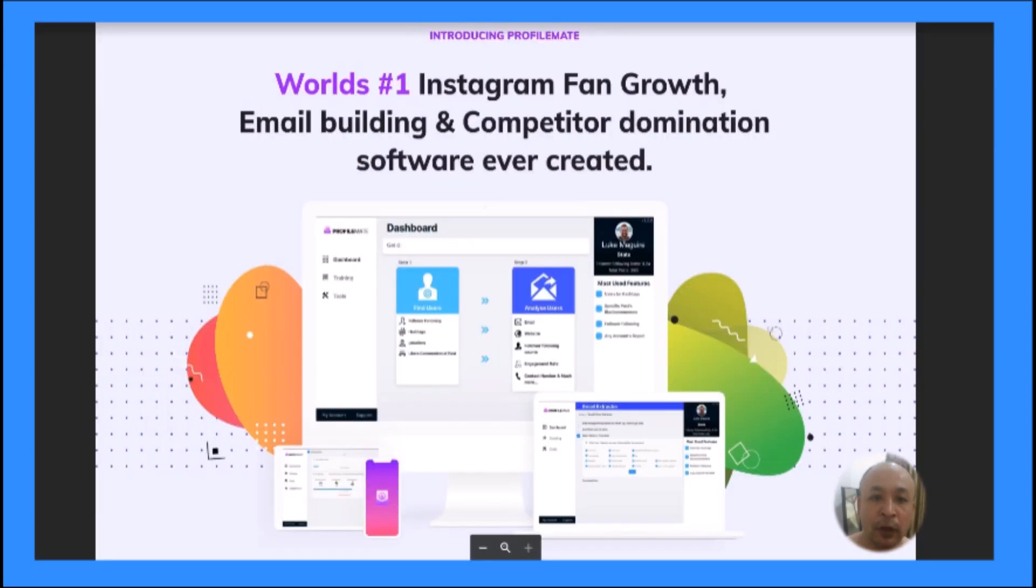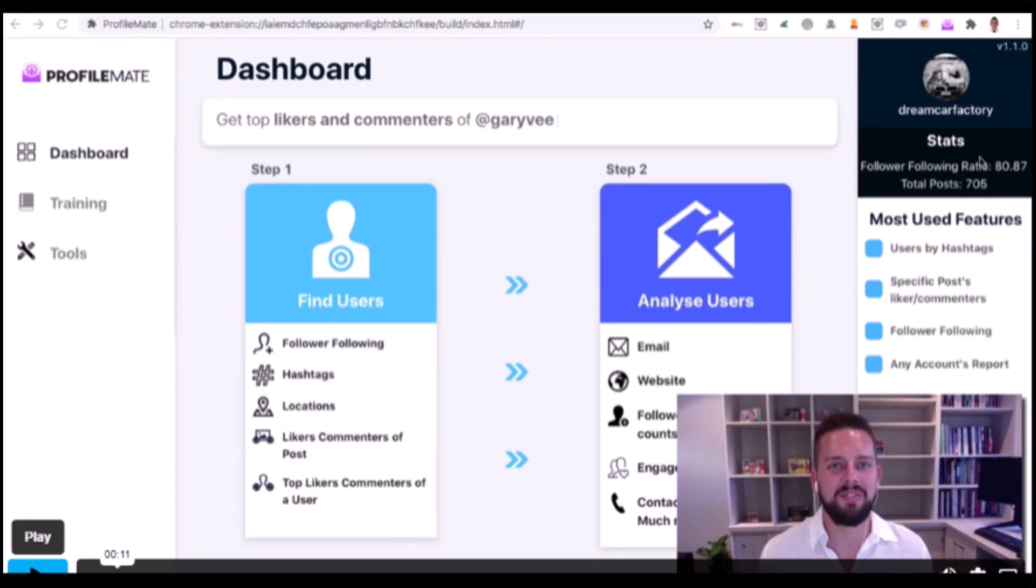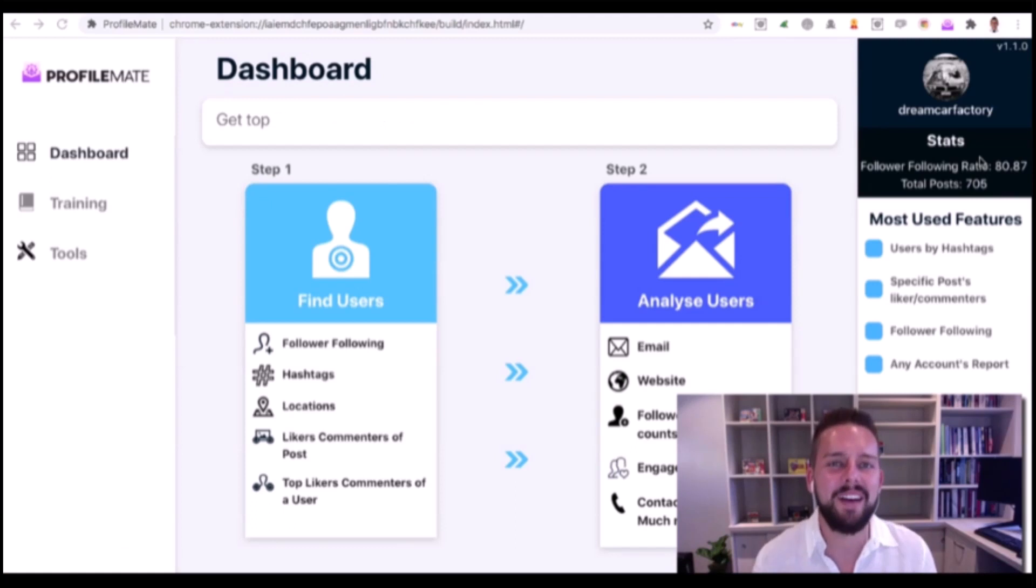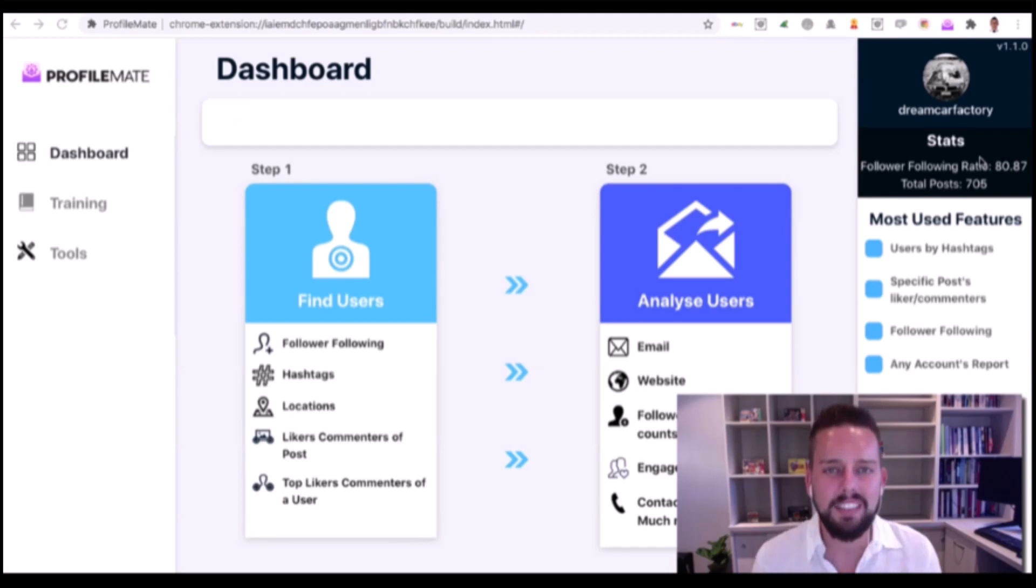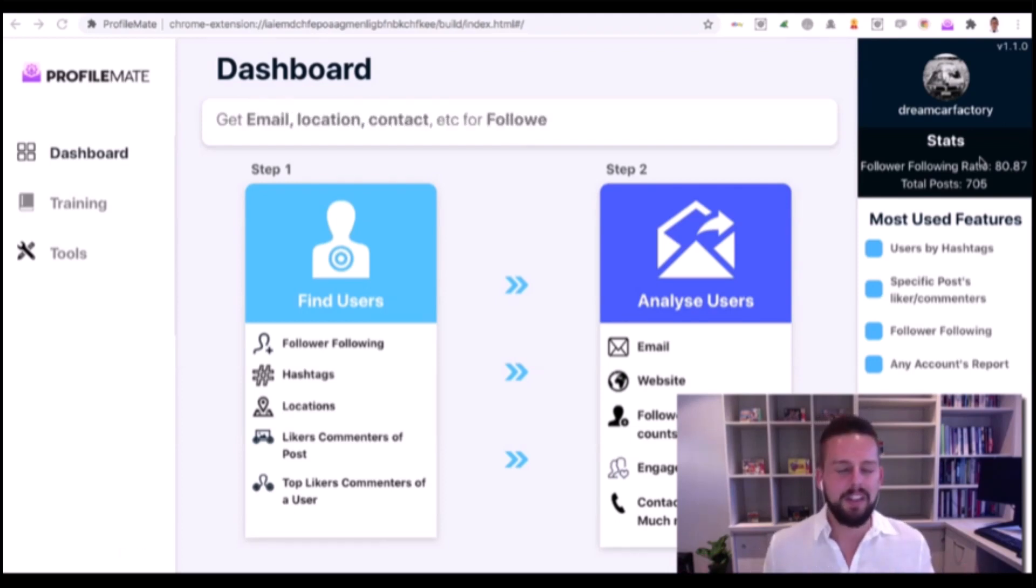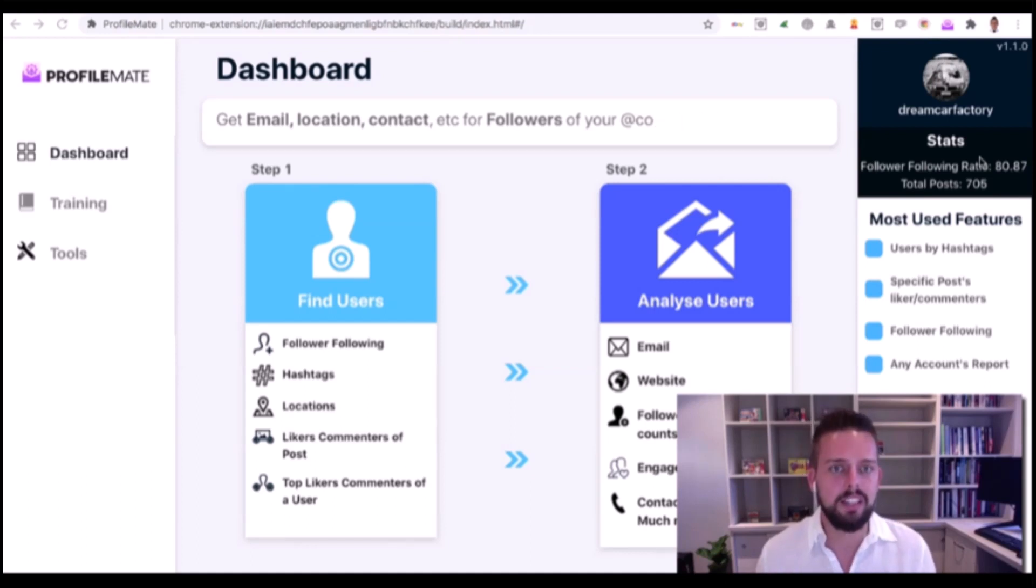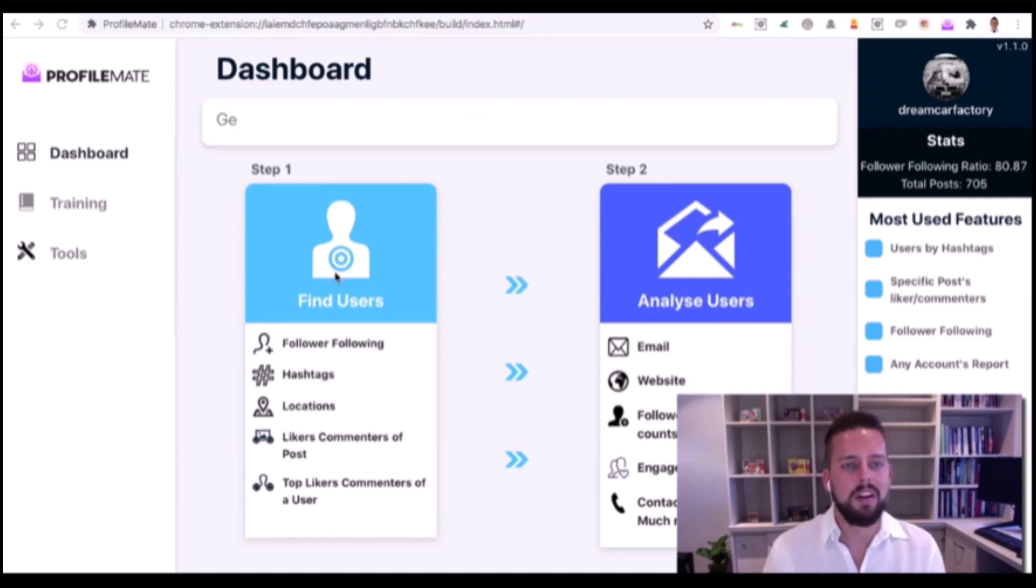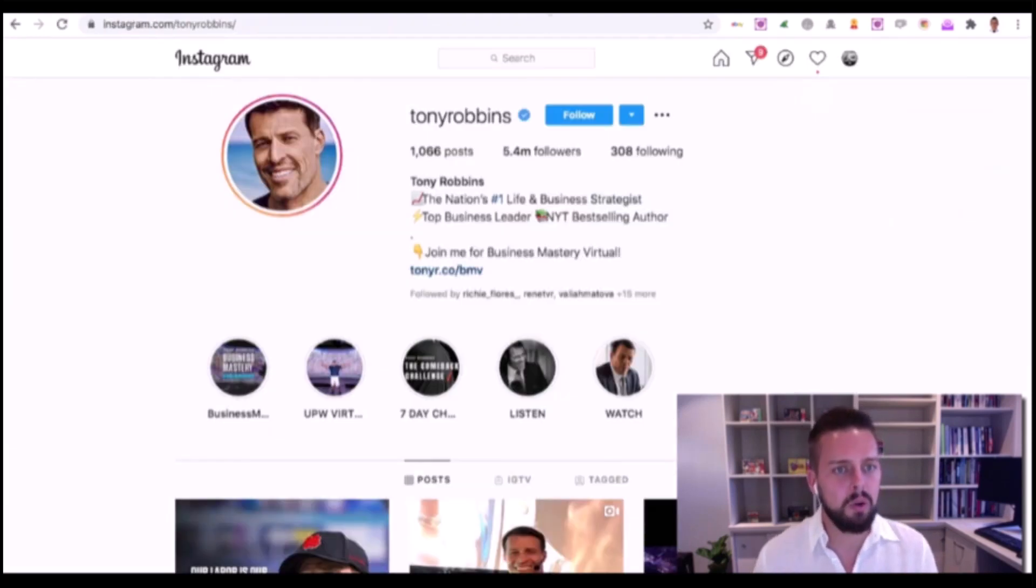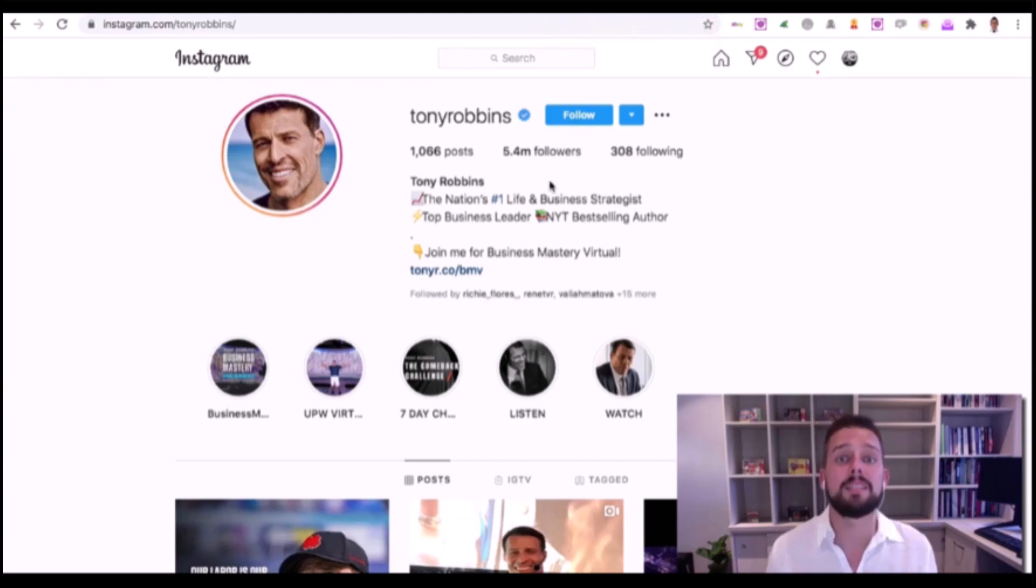We'll talk more about my bonuses. Let's get into this ProfileMate review and take a look at a demo by Luke McGuire himself. What I'm going to do now is jump into a demo video of ProfileMate so you can see exactly what it does live in action. Instead of explaining it all, I'm just going to show it to you right now.